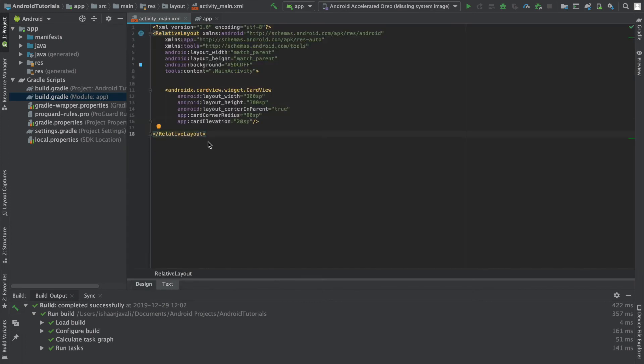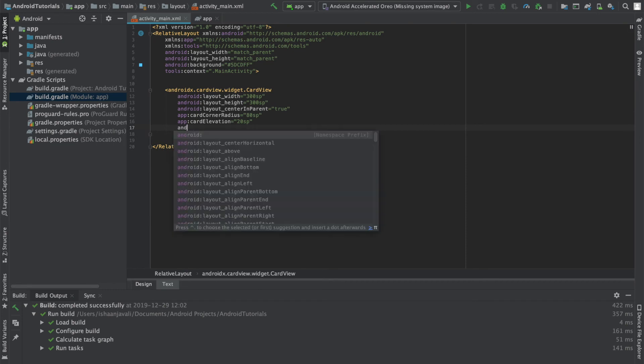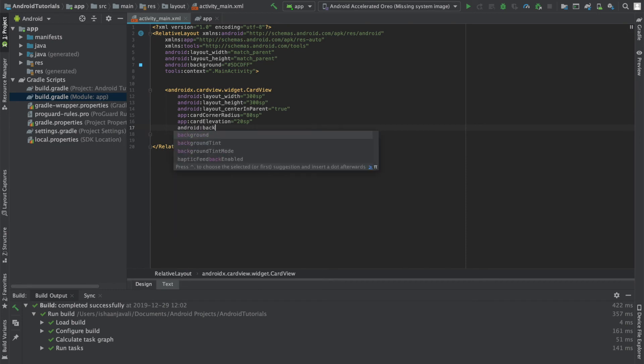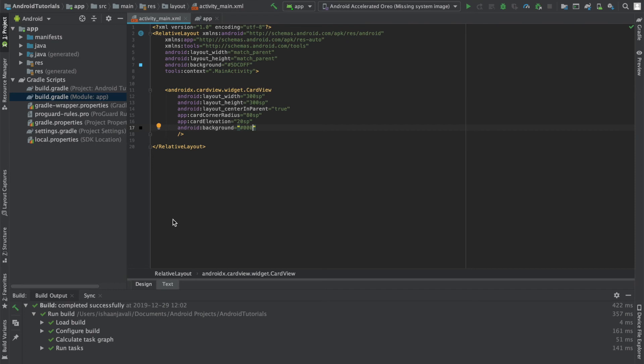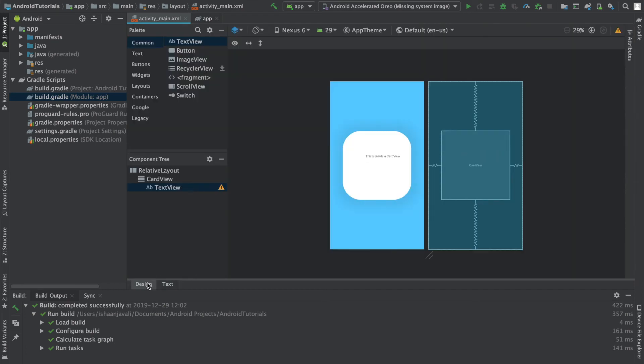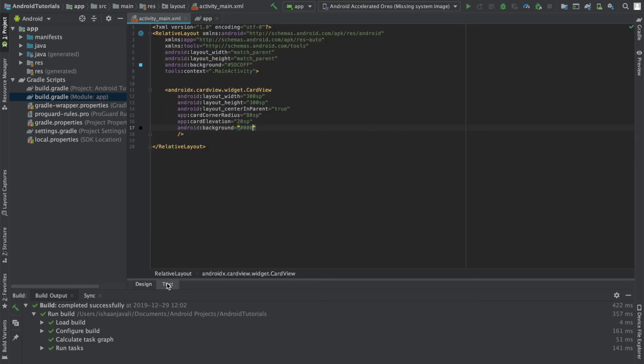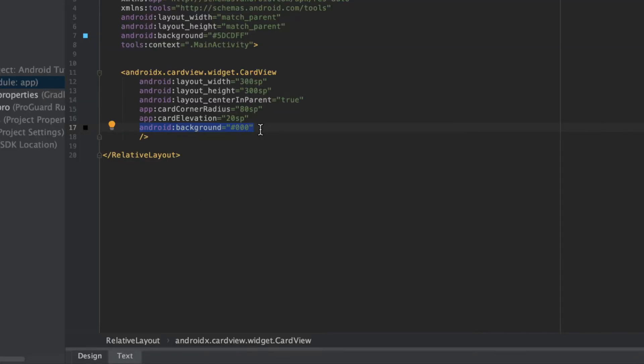So now that you've learned how to change two important aspects of the card view, which is the card corner radius and card elevation, I'm going to show you how to change the background color of the card view. You may think that it is android and then background, and that's how you would change the color, but it's actually not. As you can see here, it's showing that the background color is black, but when you go to the design tab, you can see that it's still white.